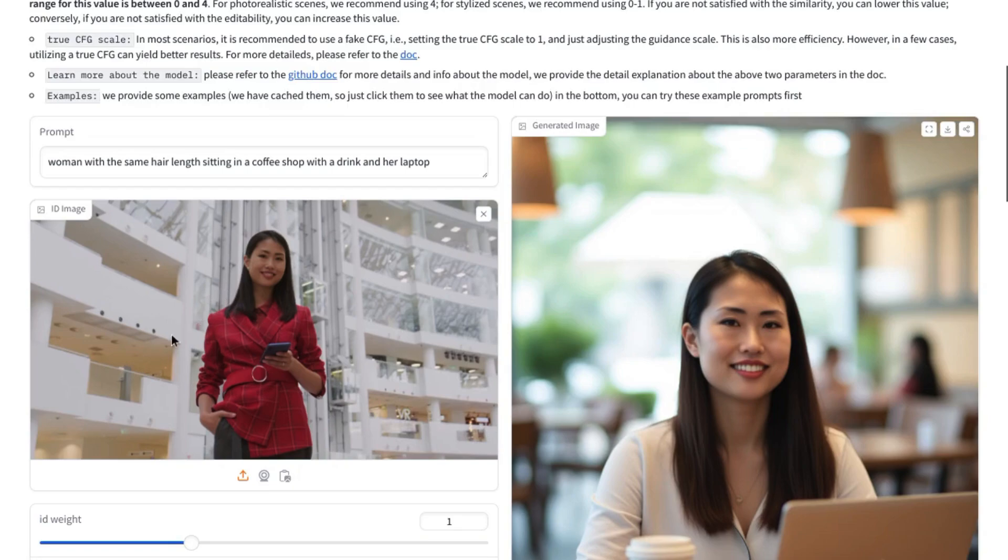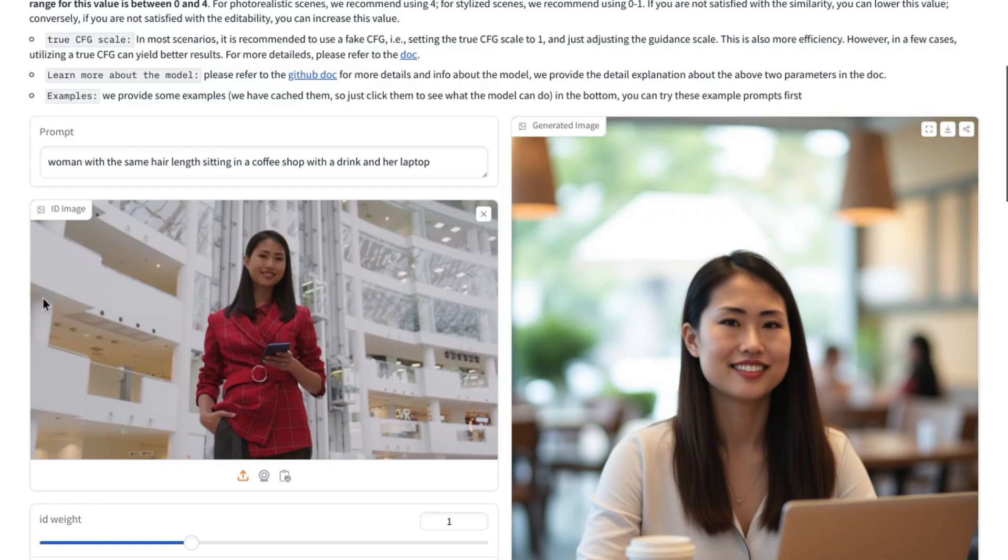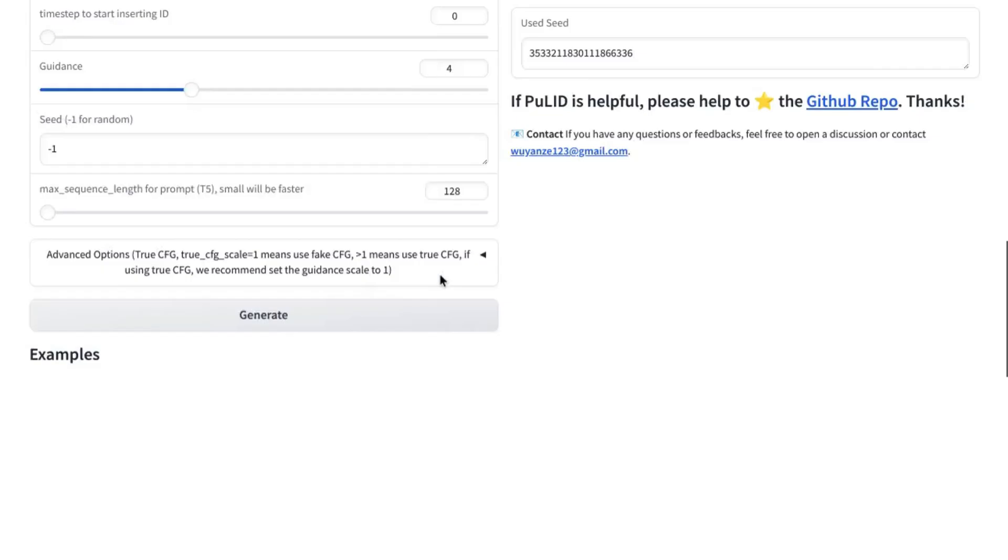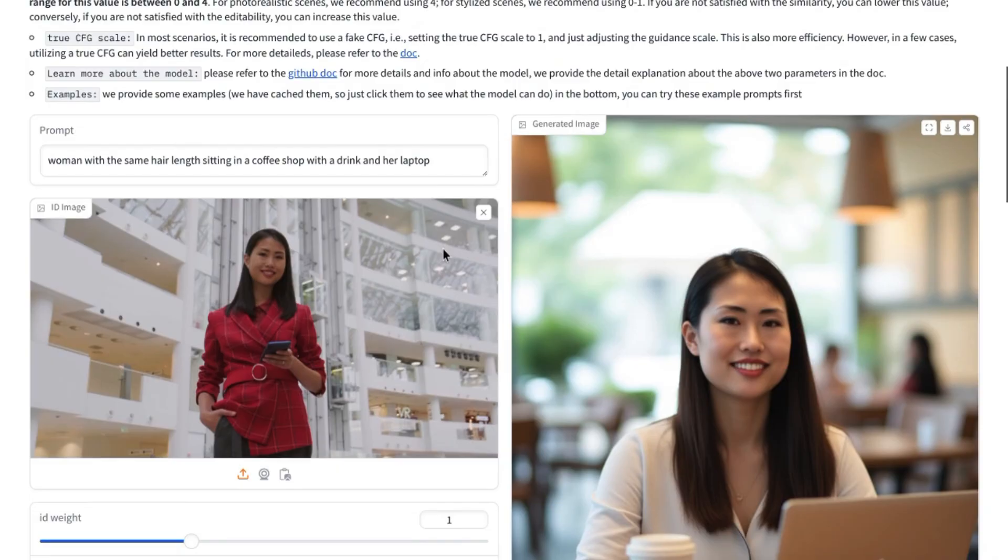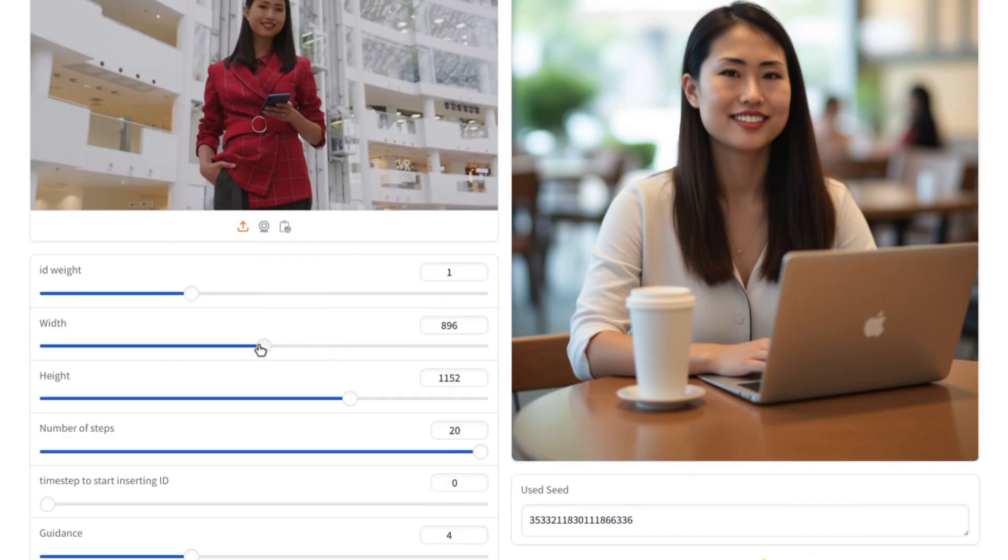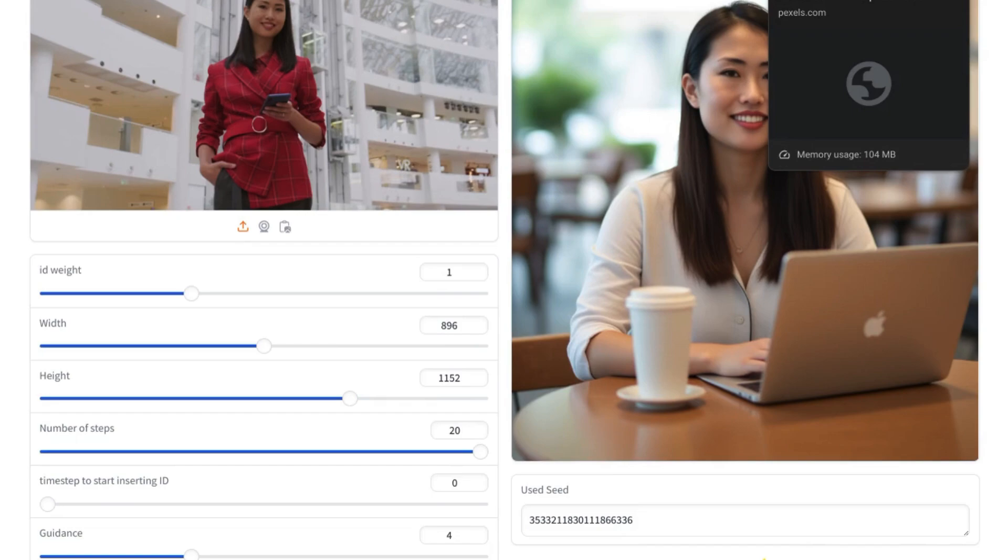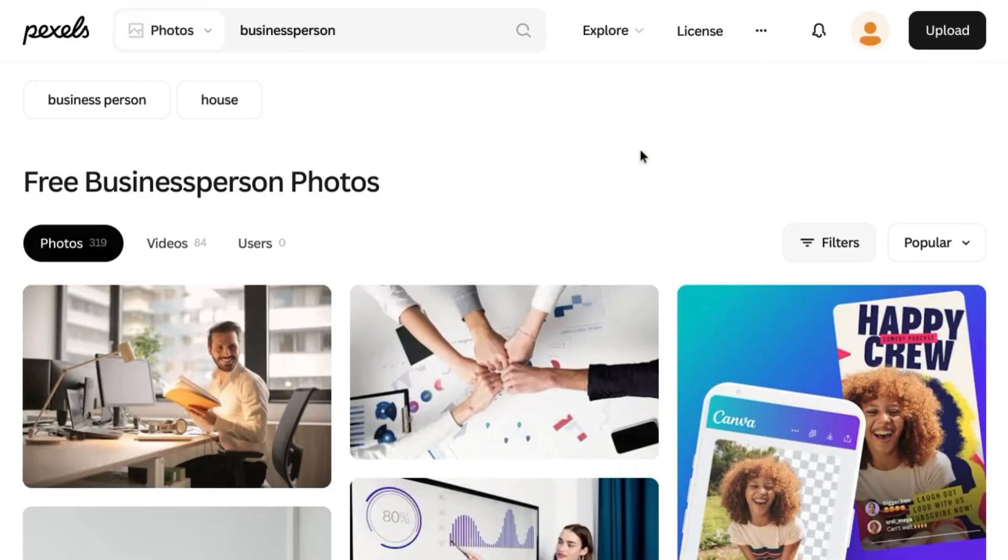You'll notice that the image we uploaded for the ID image to serve as our reference image has an aspect ratio of 16 by 9, while the generated image has a portrait orientation. You can adjust the dimensions down here with the sliders or in this text field with the width and the height. If you want to find some aspect ratios or dimensions that suit certain use cases, you can go to pixels.com. Search for an image,